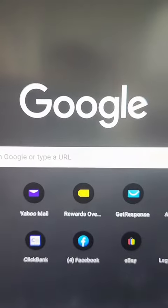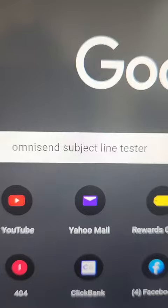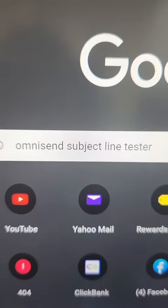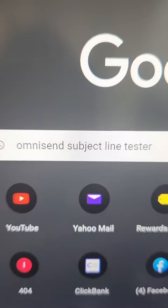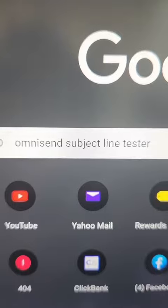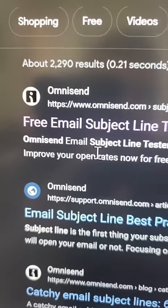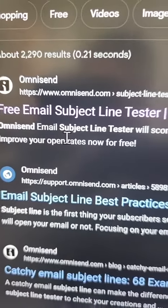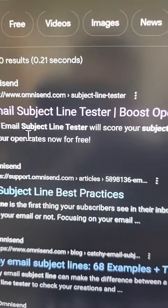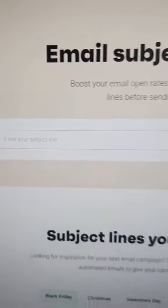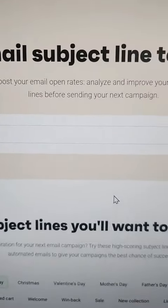Here's a free tool I use to help write a better subject line. Come to Google and type in OmniSend subject line tester. It should come up as 'free email subject line tester' and bring you to a page where you can enter in a subject line.